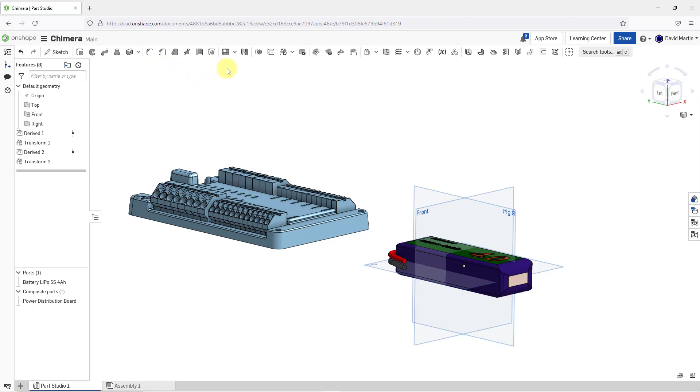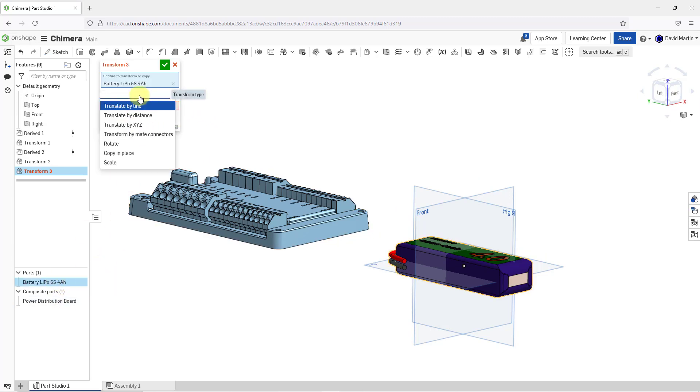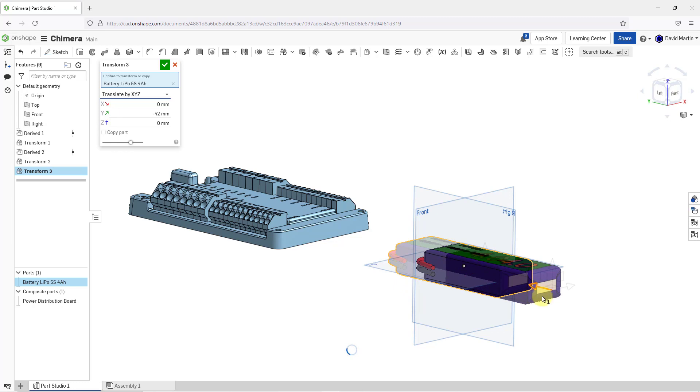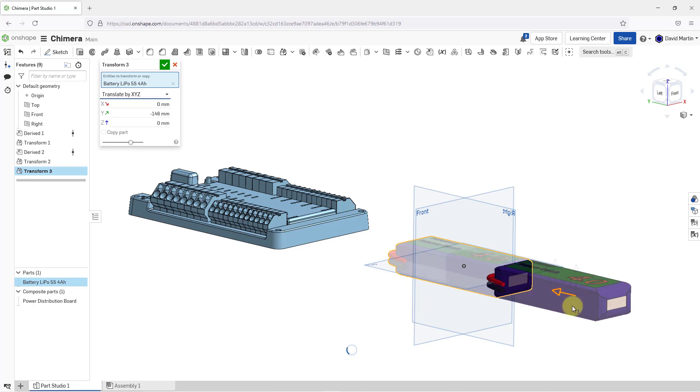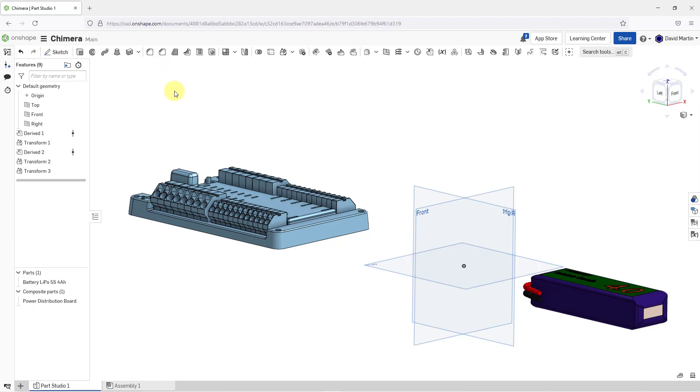Let's do a second transform. This time, we will transform the battery component. Instead of translate by line, we can choose to translate by X, Y, and Z. This time I'll grab and drag it in this direction. We'll do minus 200. Hit the check mark to complete the transform.